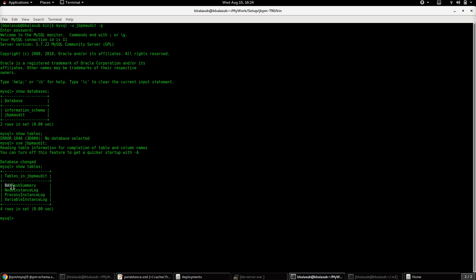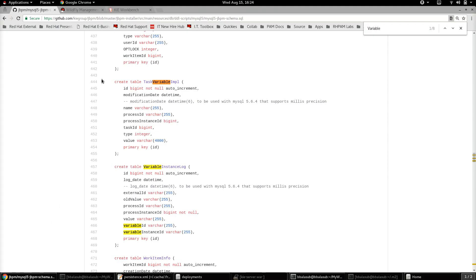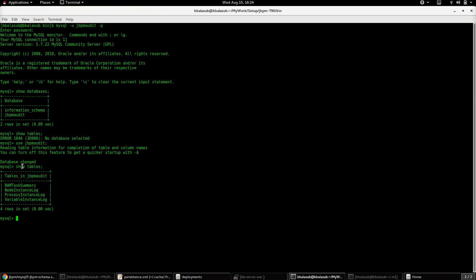Running 'show tables' on jbpm_audit — as mentioned, these are the four tables that are going to store the audit data of the process instances. Using the scripts available at the GitHub link I showed earlier, I have created these four tables in the MySQL database called jbpm_audit.